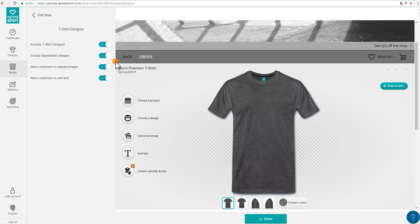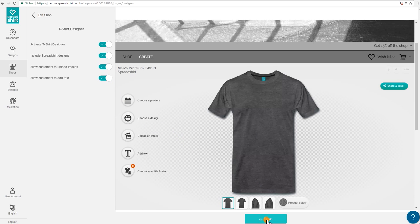It might take up to about 20 minutes for these changes to appear in your shop due to cache. And always be sure to save the changes by clicking on the button here below.